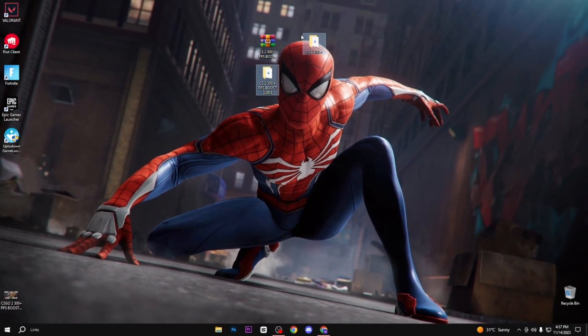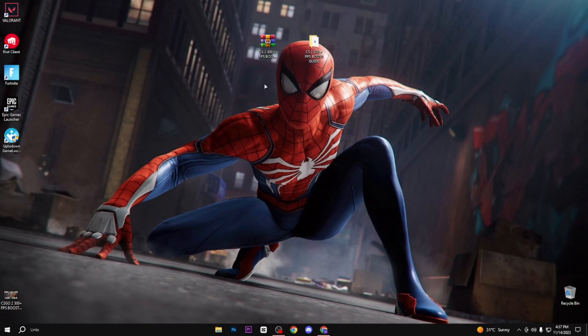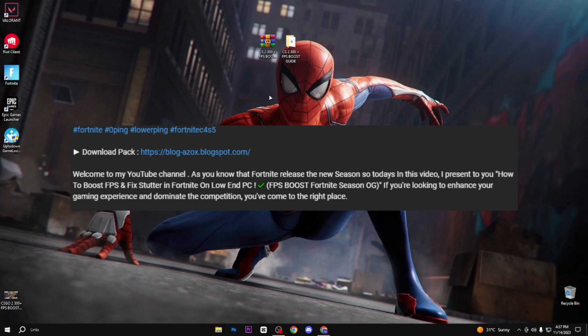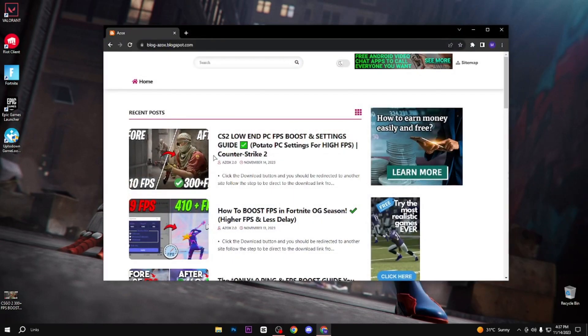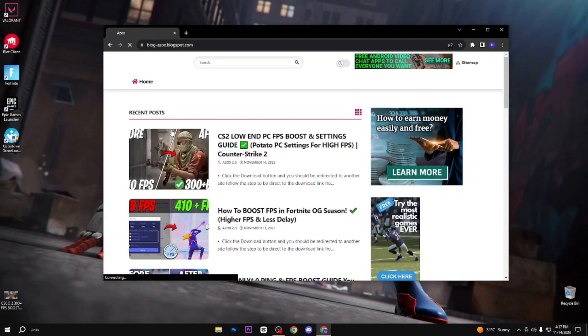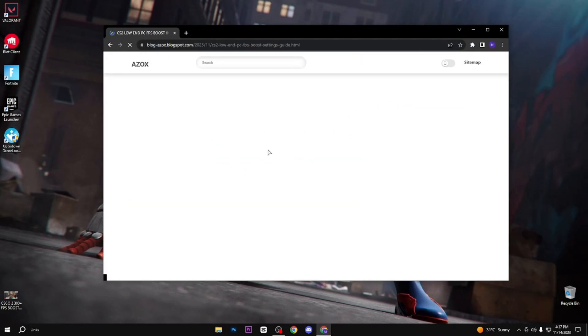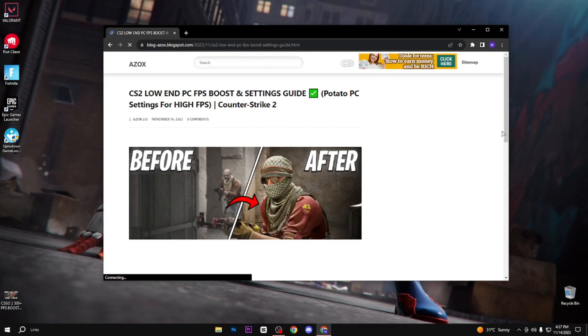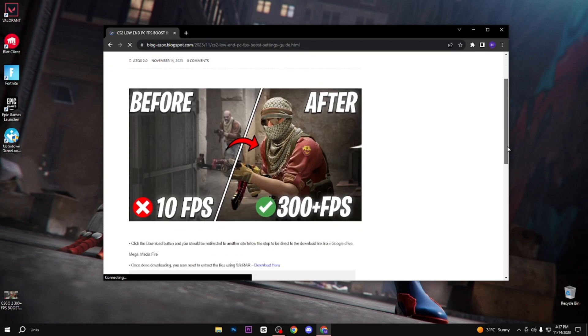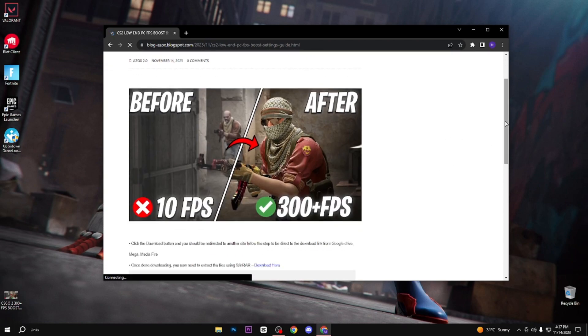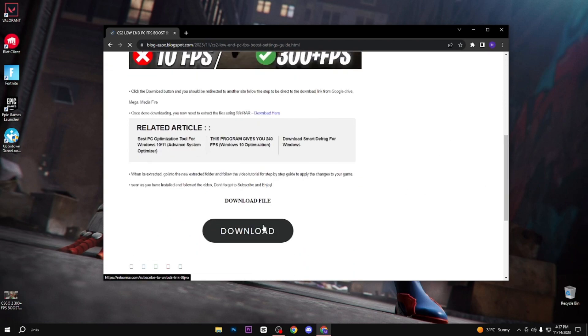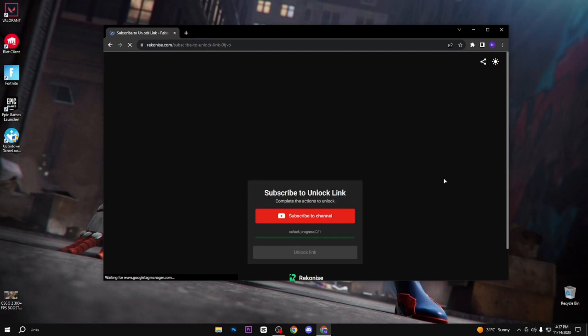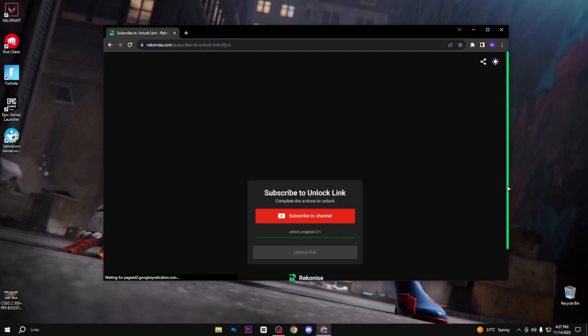First of all, you need to simply download this pack. The link is available in the description box. When you open up the link from the description, you will automatically go to my website. Here is the same article and same thumbnail of the video. Simply click on this article and click on this download button. After clicking on this download button, you will reach this page.